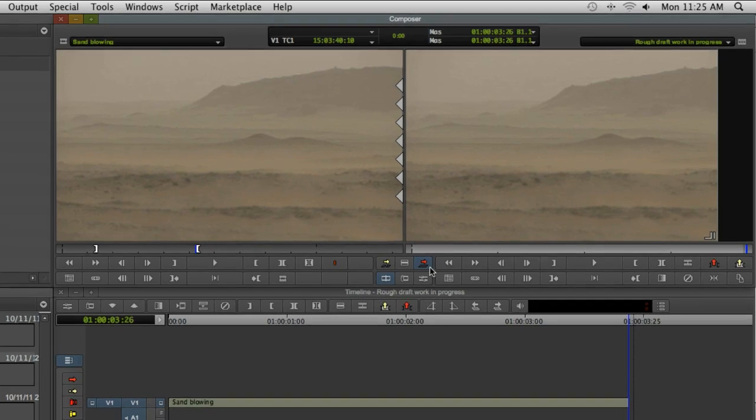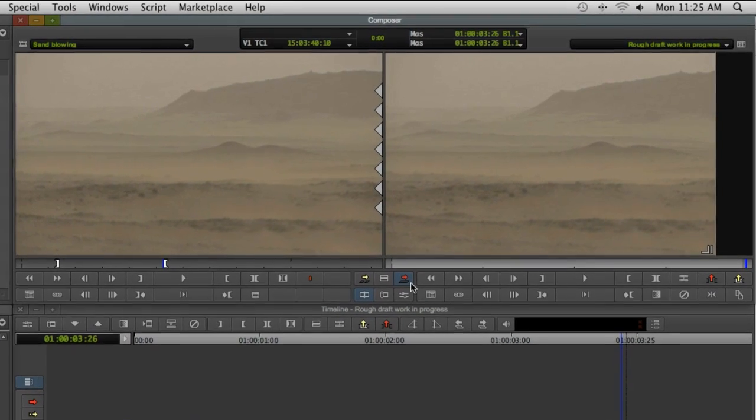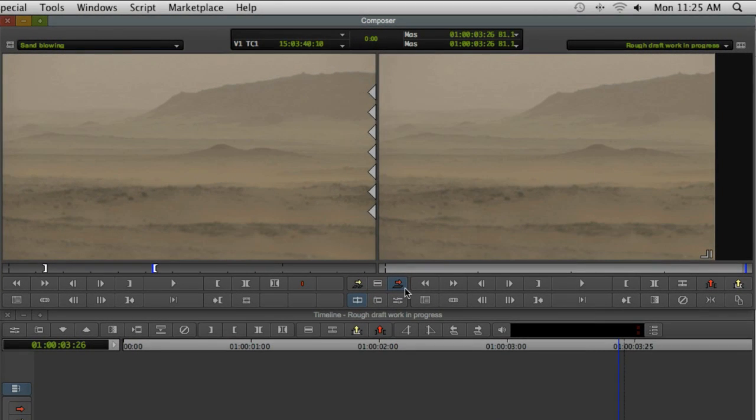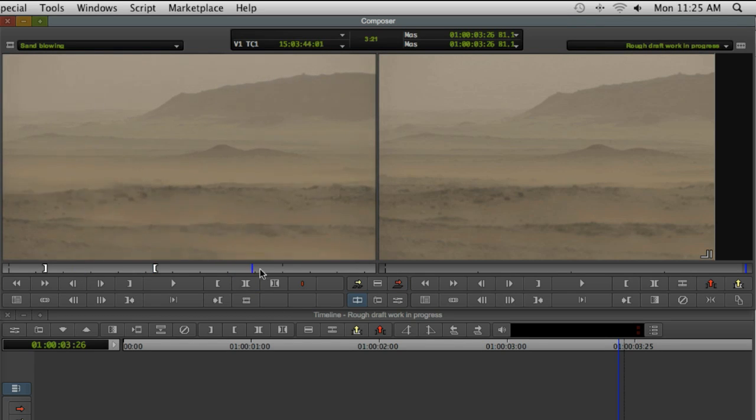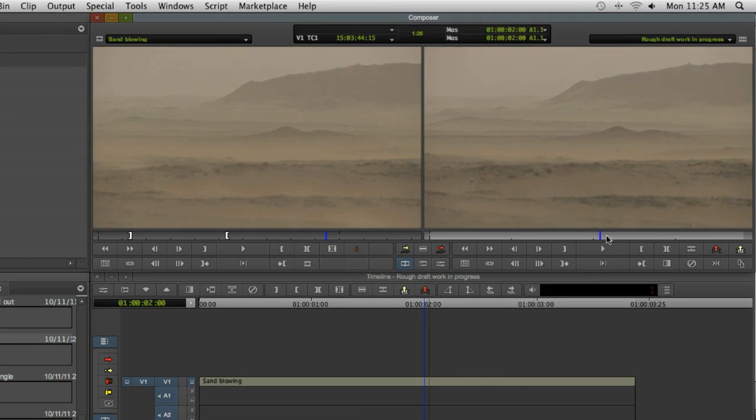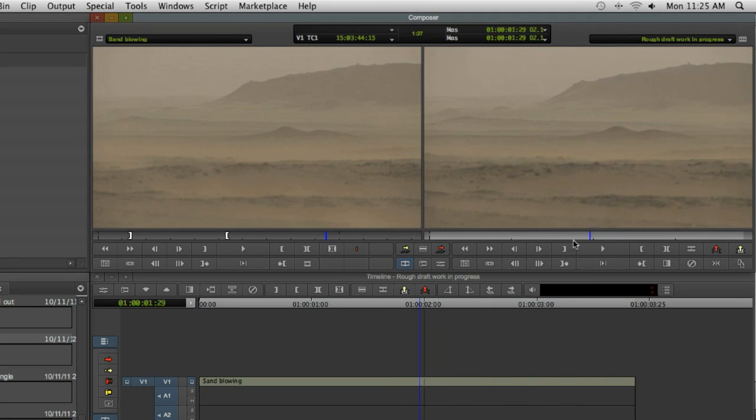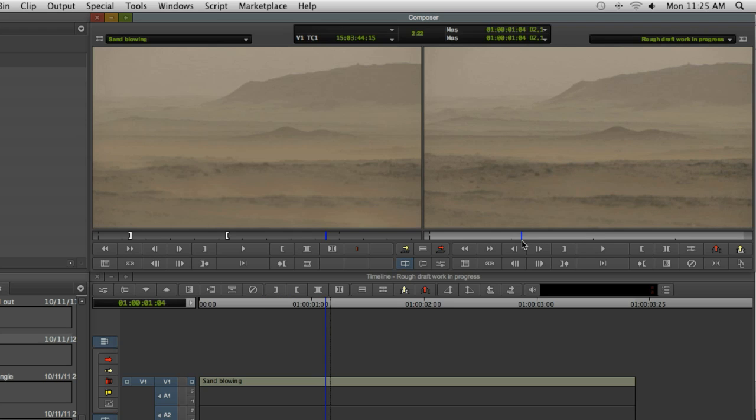The source monitor is previewing the original clip while the record monitor is previewing your sequence. It just so happens that the only clip in your sequence so far is also the one loaded into the source monitor. Notice that as you scrub the source monitor, the record monitor stays where it is. That's because you're simply reviewing the original source footage. But when you scrub the position bar in the record monitor, the position indicator in the timeline also moves. That's because your record monitor is actually a preview of your sequence in the timeline. This will all make a lot more sense as we add another video clip.